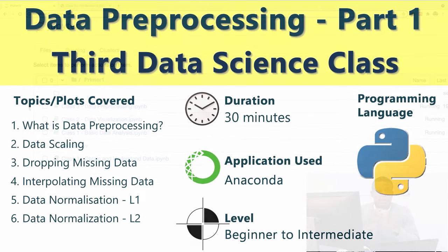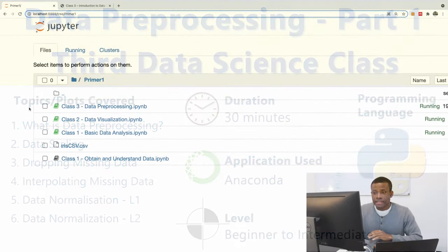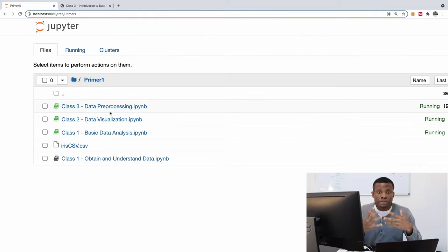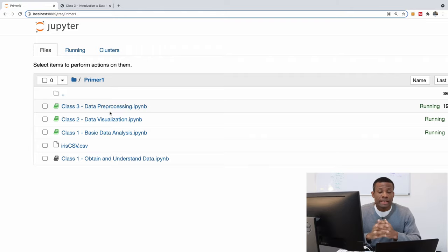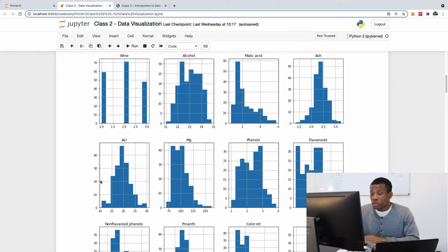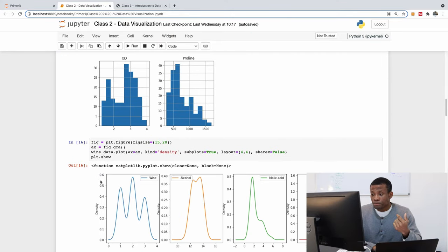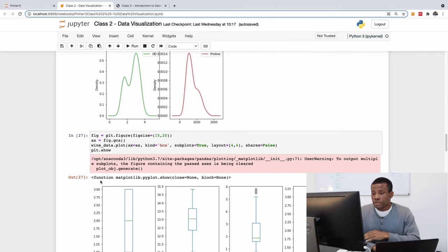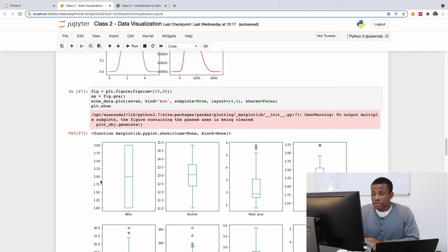In today's class you are going to learn about the concept of data cleaning in data science. We've covered class one, which is about obtaining your data and doing basic data analytics, and in class two we did data visualization — we covered density plots, spec plots, scatter matrix, and so on.